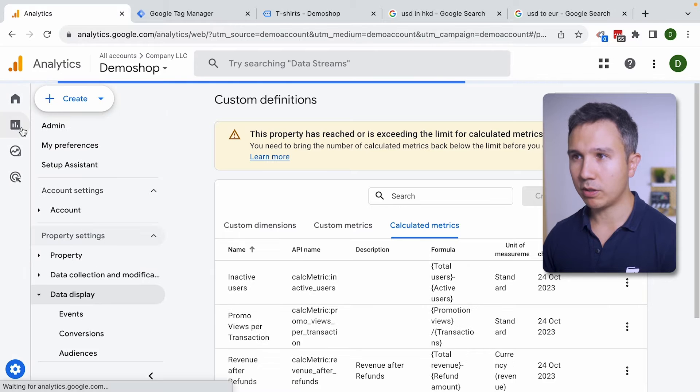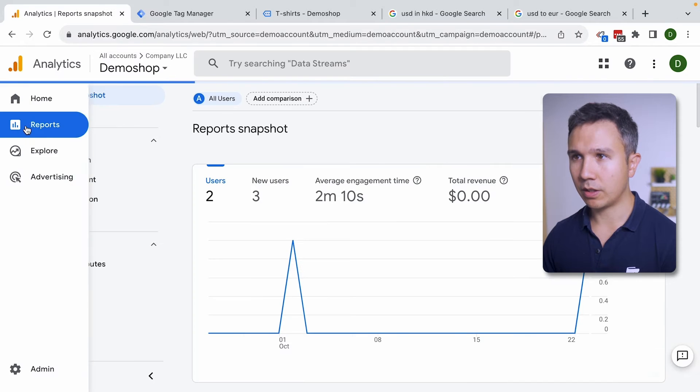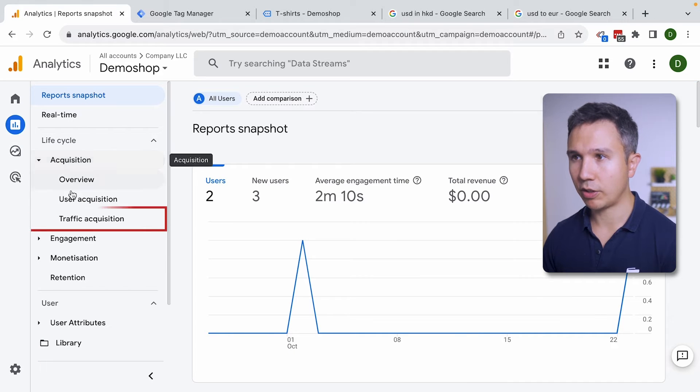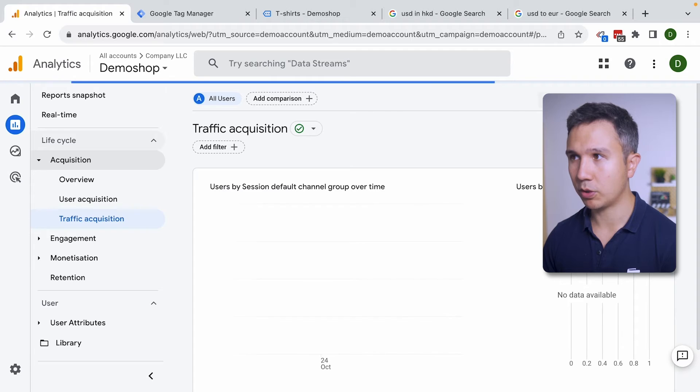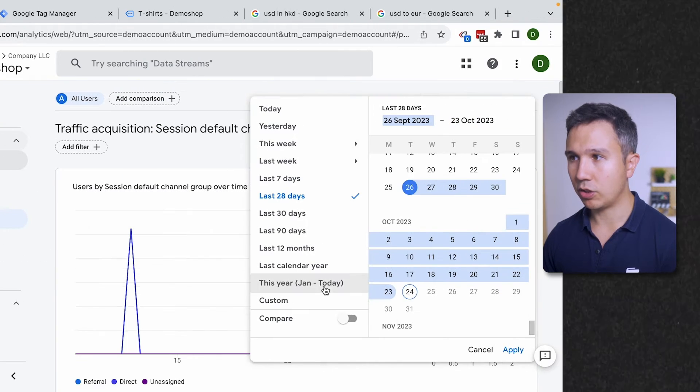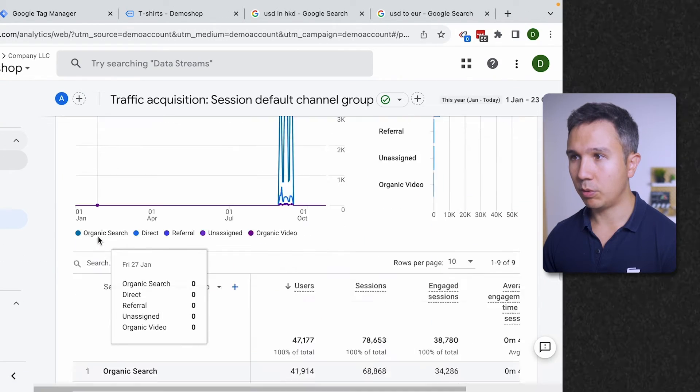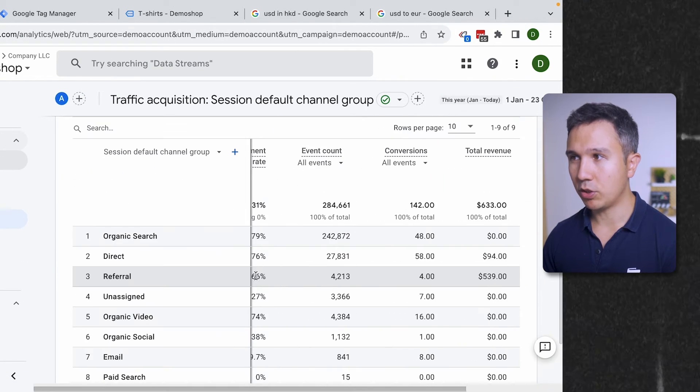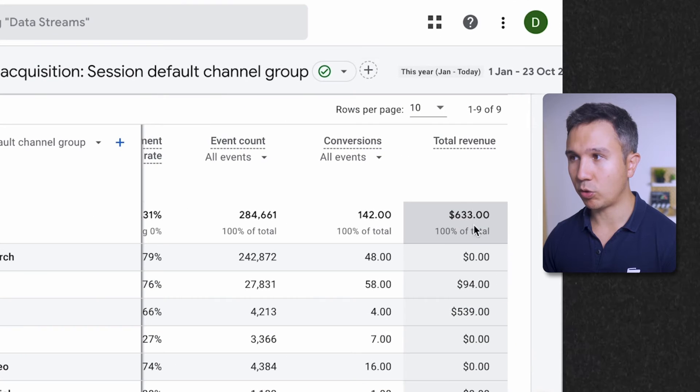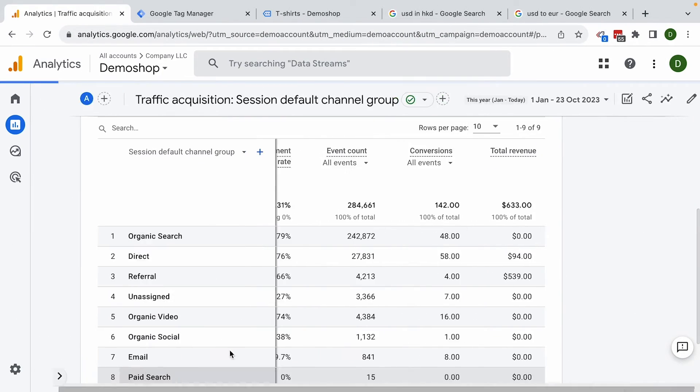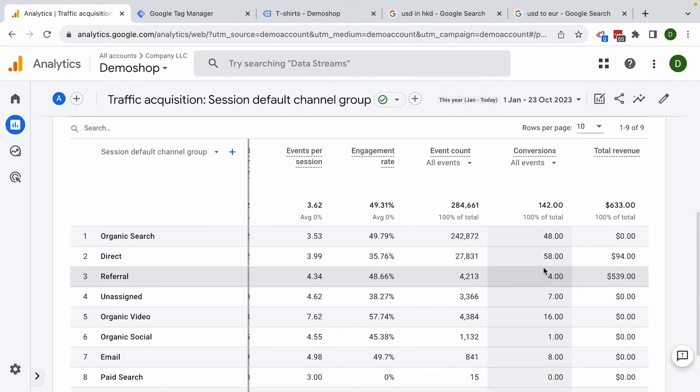We'll go back to our reports here. And previously we were looking at the traffic acquisition report. Let me change the date range. And here we have all our metrics. But our total revenue is still in US dollars. How can we add our custom calculated metric?